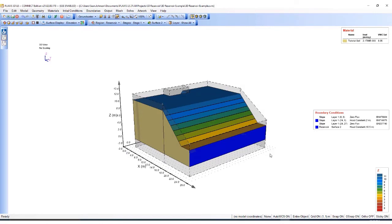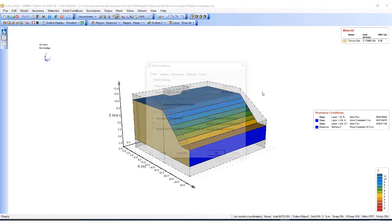Now I've defined my materials, I've defined the geometry, and I've defined my groundwater flow boundary conditions. Now I need to generate the mesh. I'll go to mesh settings.